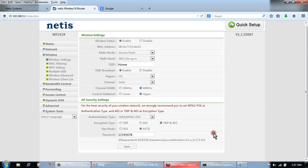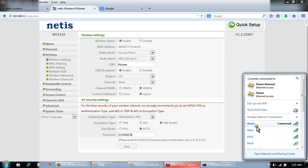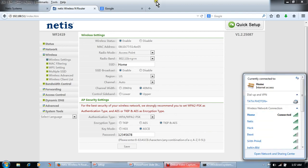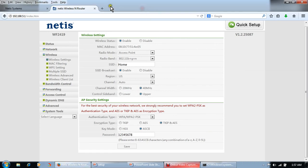Now disconnect the cable. Try browsing. We can access Internet through WiFi.